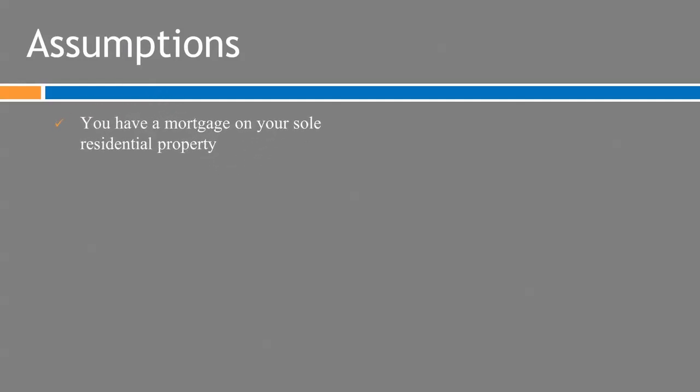I want to start off with a few assumptions before we get into the detail. So this assumes first of all you do have a mortgage on your one residential property and the reason I'm not looking at multiple properties is there may be some other tax implications and this is a relatively general subject so I can't give you advice on tax implications.